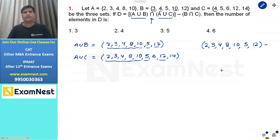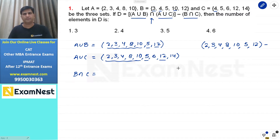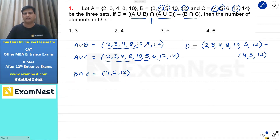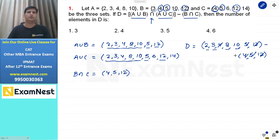इसमें से subtract करना है B intersection C को। B intersection C का मतलब हुआ इन दोनों में जो common members हैं। 4, 5, or 12 B में हैं और C में भी हैं, तो elements होंगे 4, 5, or 12। इन्हें subtract करने पर बचेगा 2, 3, 8, 10 — total 4 elements set D में। Second option इस question का answer होगा।